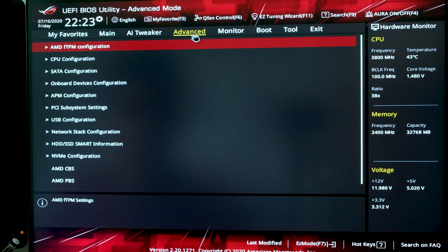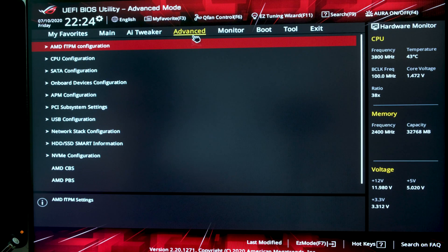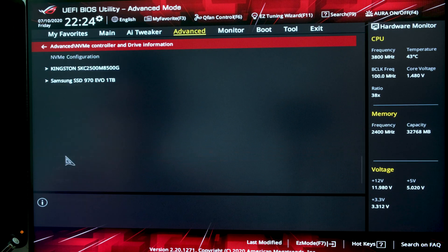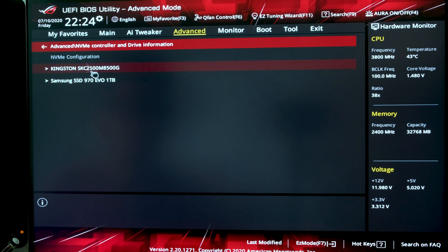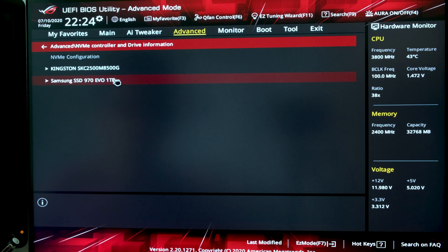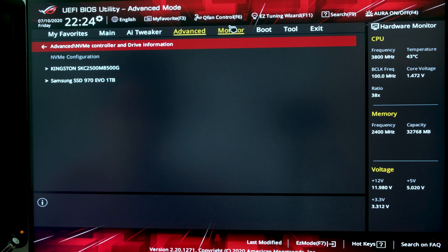Next, I'm going to toggle over to Advanced and go to NVMe Configuration, since I installed NVMe drives into my system. I want to make sure both of those drives are recognized. I can see both of them here — everything looks good, so we'll keep moving forward.